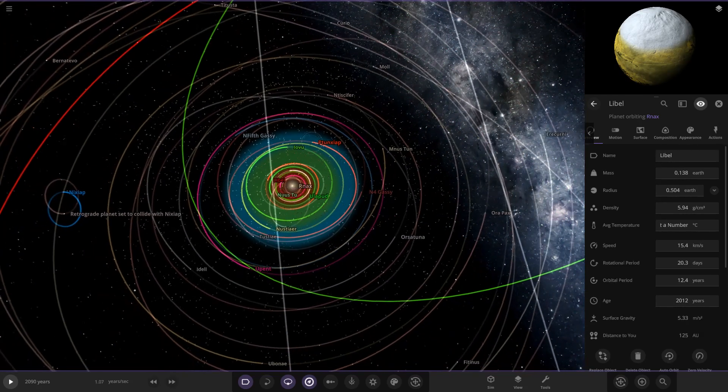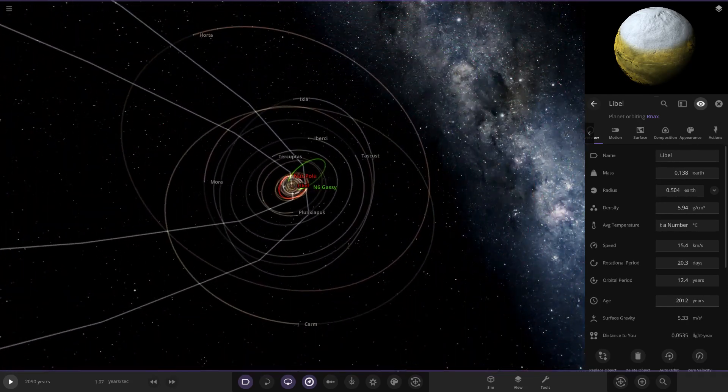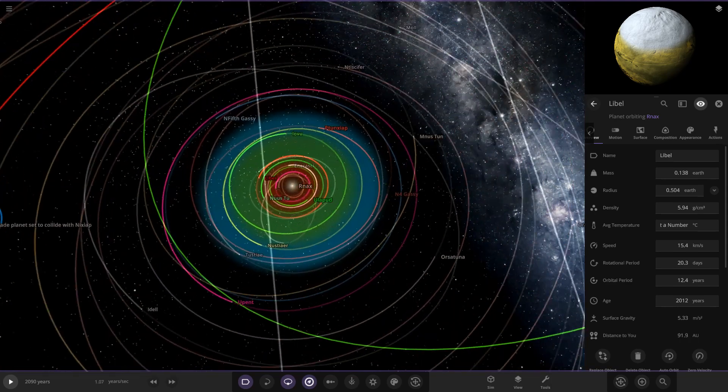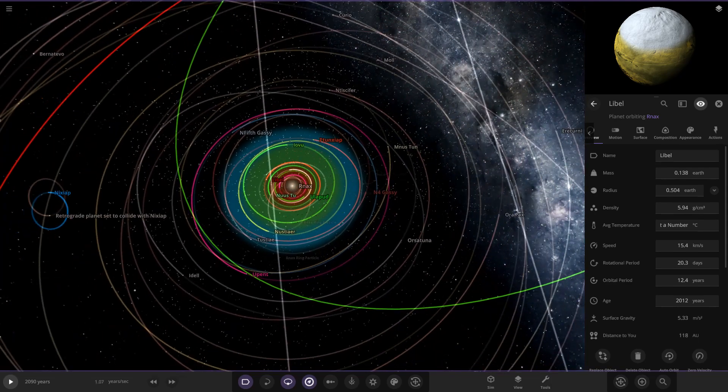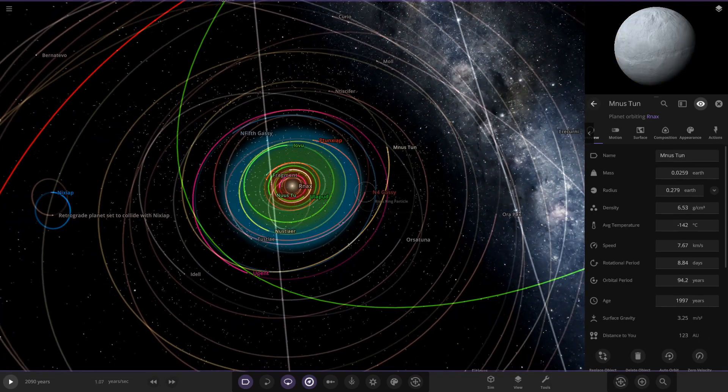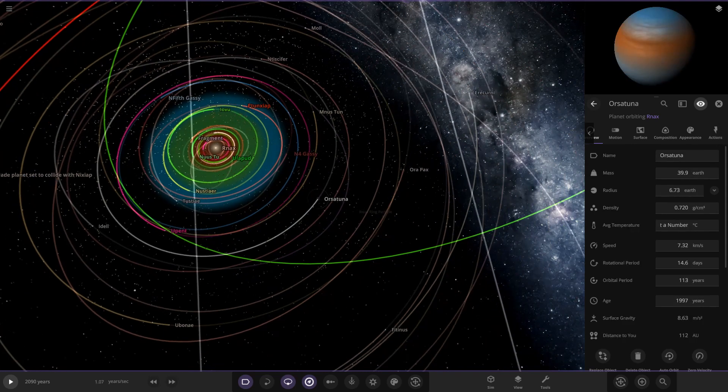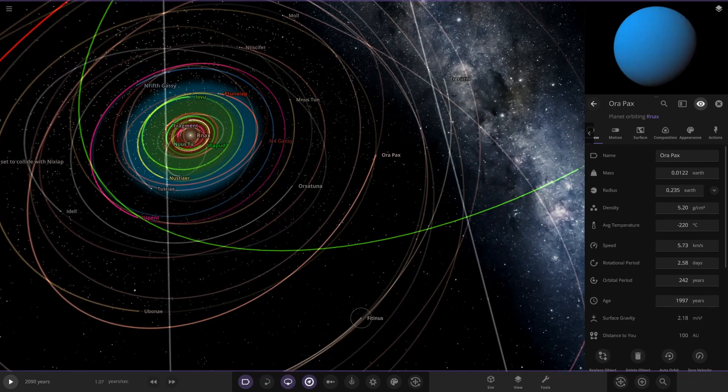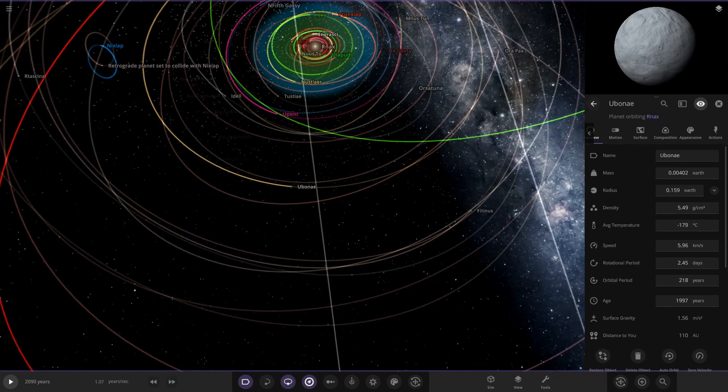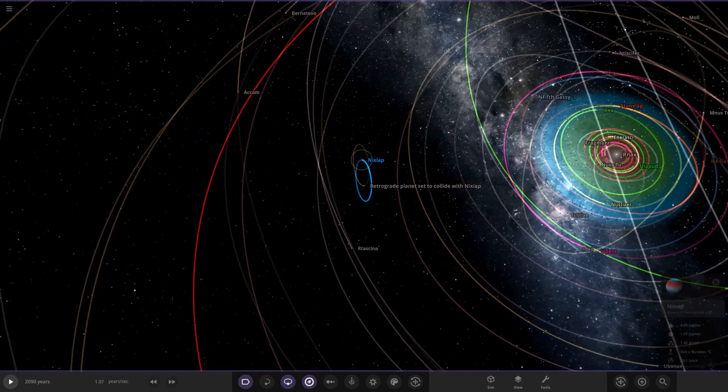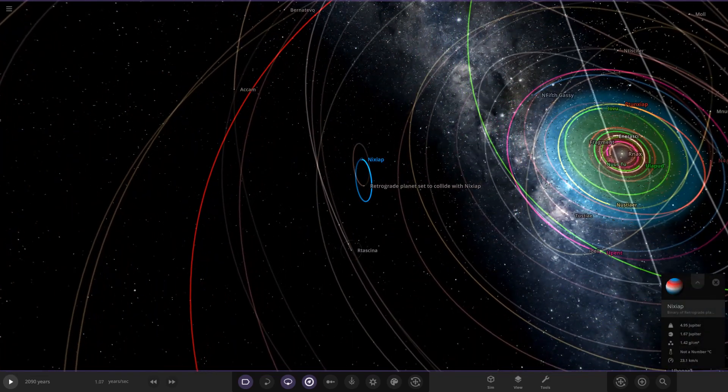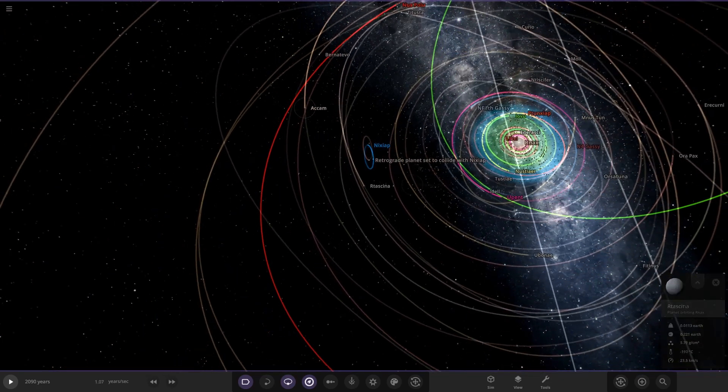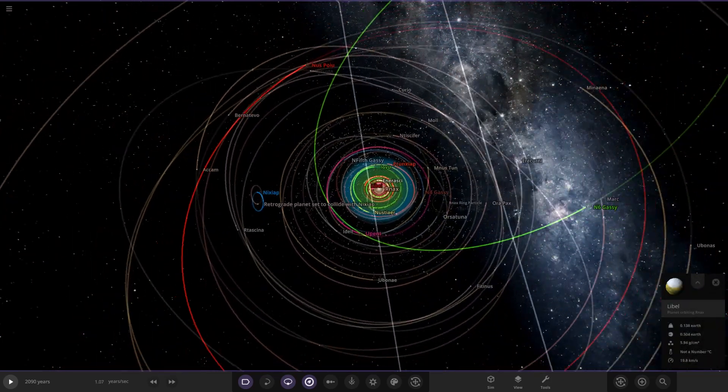So we have an asteroid belt, okay interesting. Doesn't look like it's a young version of the previous system we've just seen either. I'm not exactly sure. N4 gassy, fifth gassy - says we have planet nine there. It's got a retrograde orbit as well, cool.